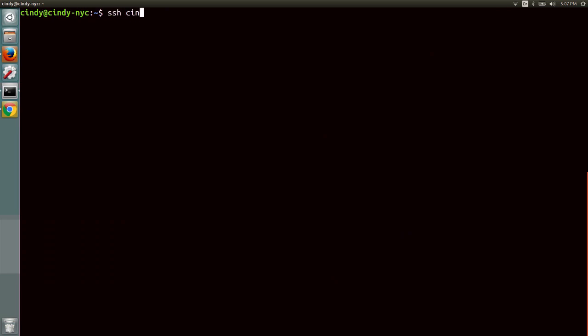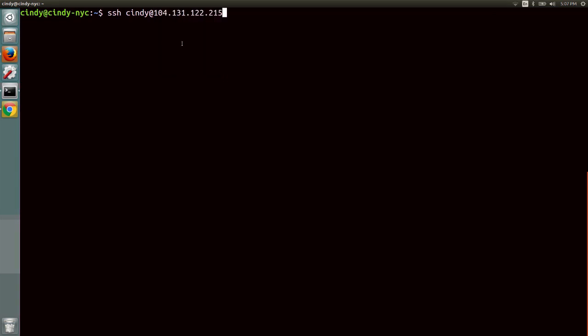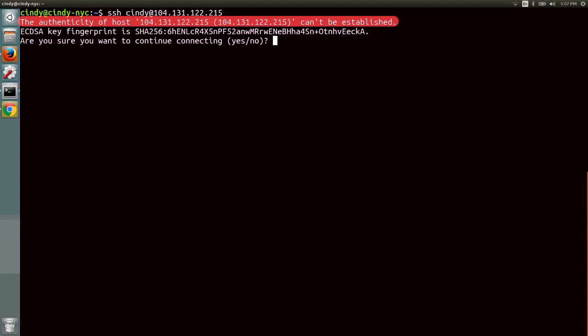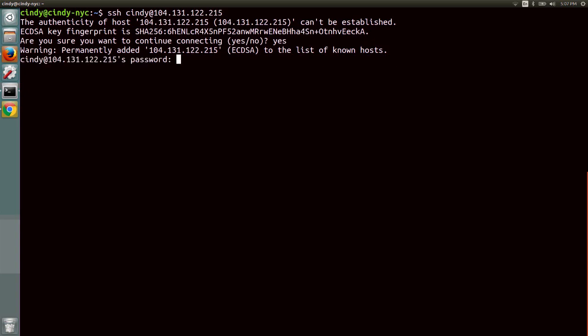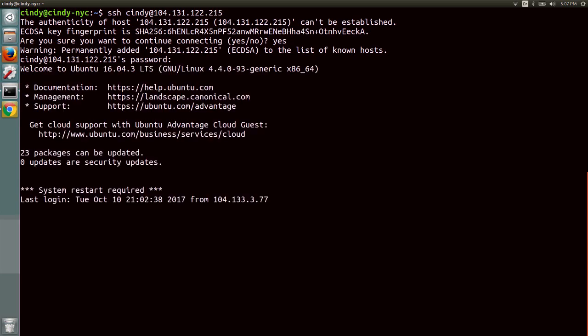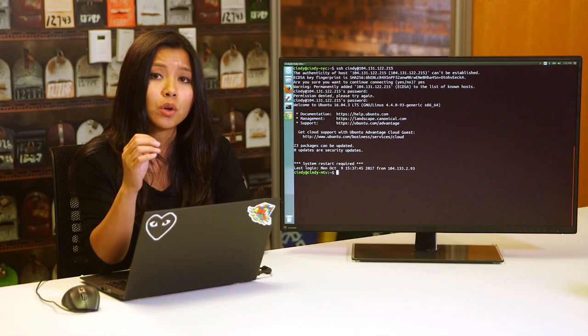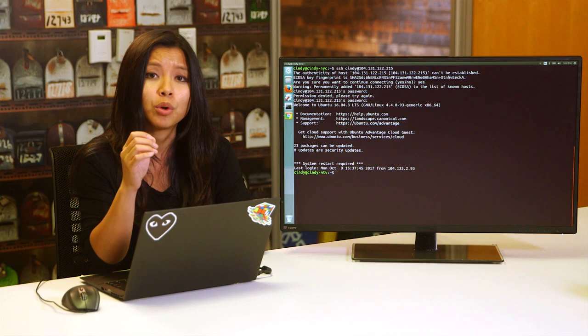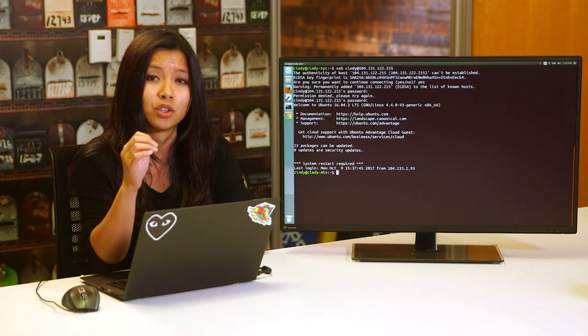So SSH Cindy at IP address. We get this message, the authenticity of host and then the IP address can't be established. This message is just saying we've never connected to this machine before, and our SSH client can't really verify we're connecting to a machine we want to connect to. But we can verify this is the right machine. So let's just go ahead and type yes. Now this host gets saved to the computer as a known host. So we won't get this message again when we try to log into it.